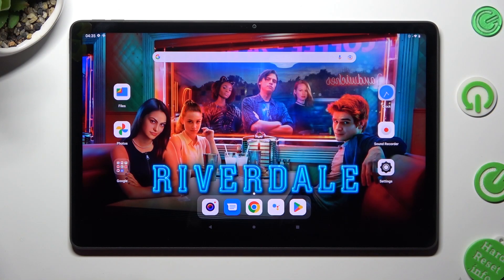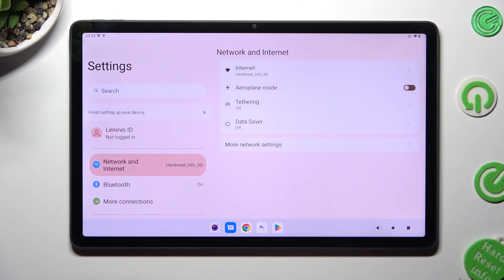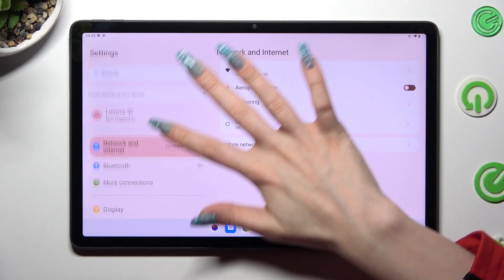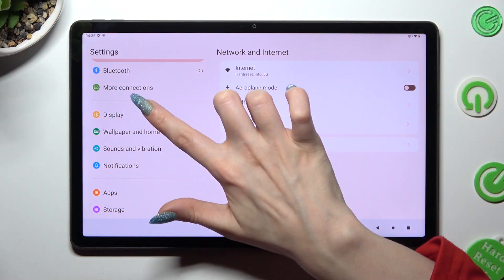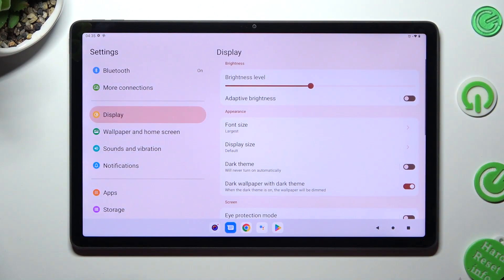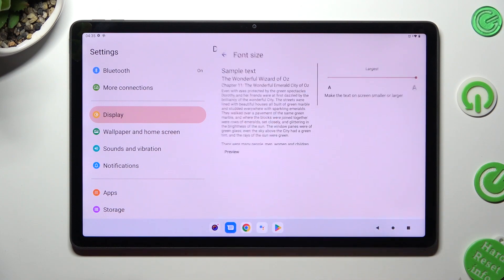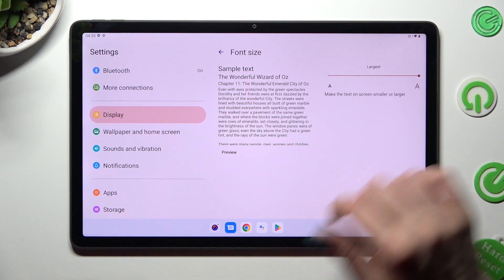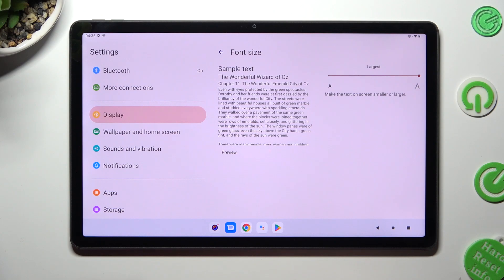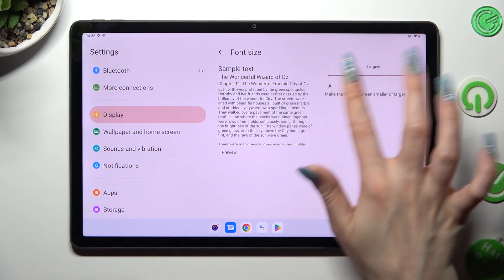You need to start by opening settings and scrolling down to access display. Following that, click on font size and swipe left or right on this slider in order to adjust it. You can see a preview next to it.